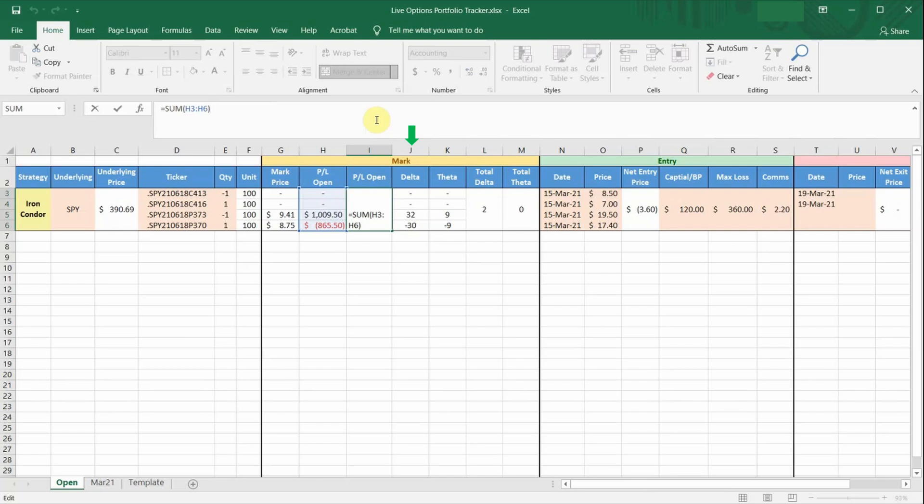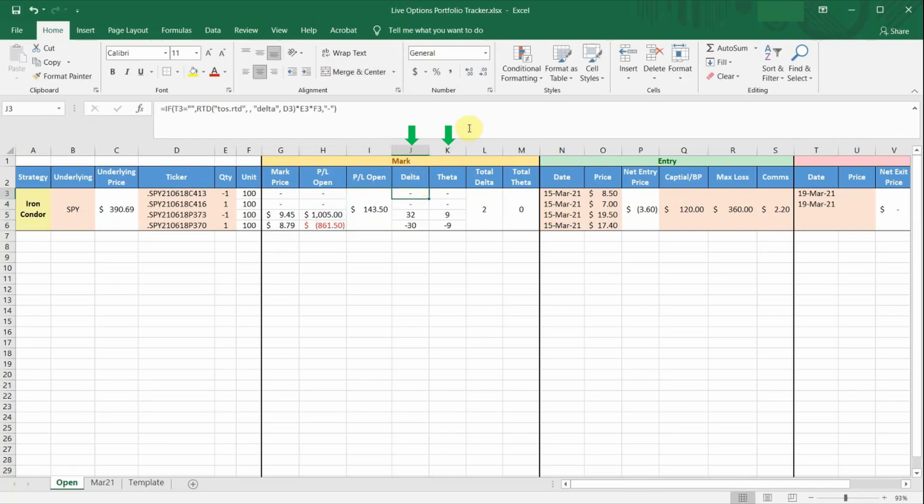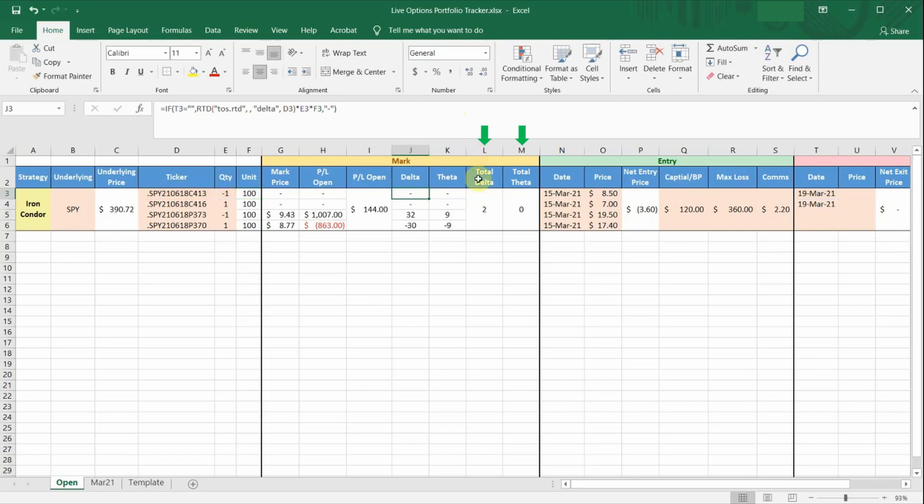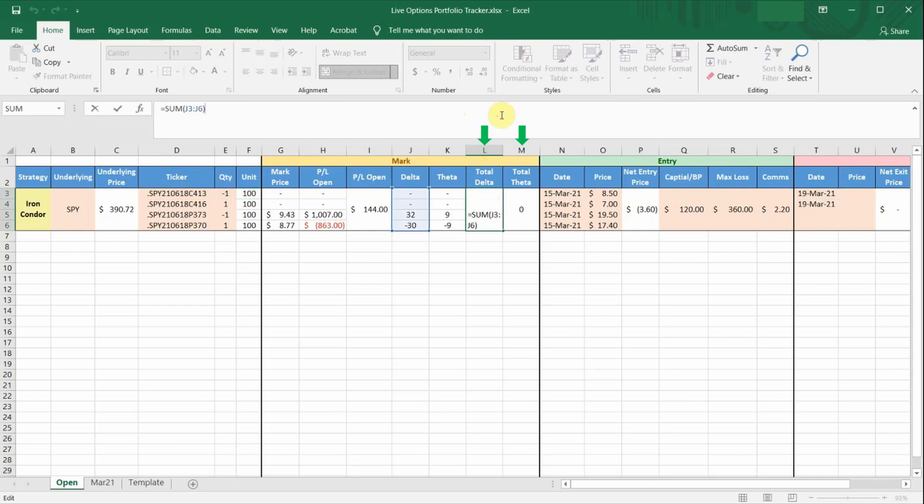Column J and K are just the live Greeks for each option leg. For my option strategy, I'm more focused on tracking the delta and the theta. So if you want to add two more columns for the gamma and the vega, you can always just insert a new column. So same thing, if the position is closed, column J and K will stop pulling the live delta and theta from RTD. Column L and M are just for me to keep track of the total delta and theta for my current open positions for this particular trade. So if you want to add gamma and vega, you can always insert another column.